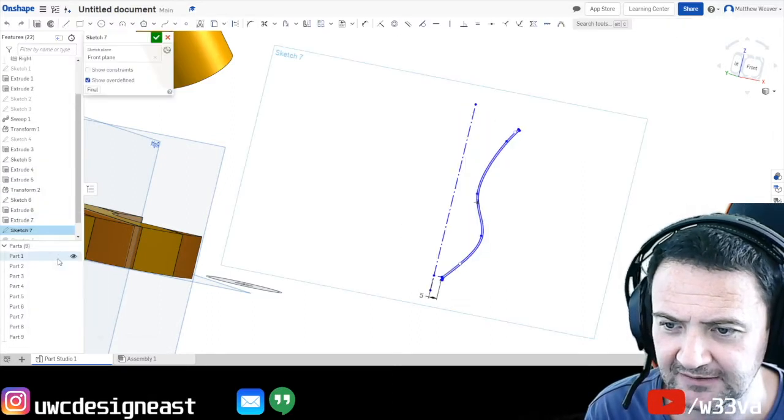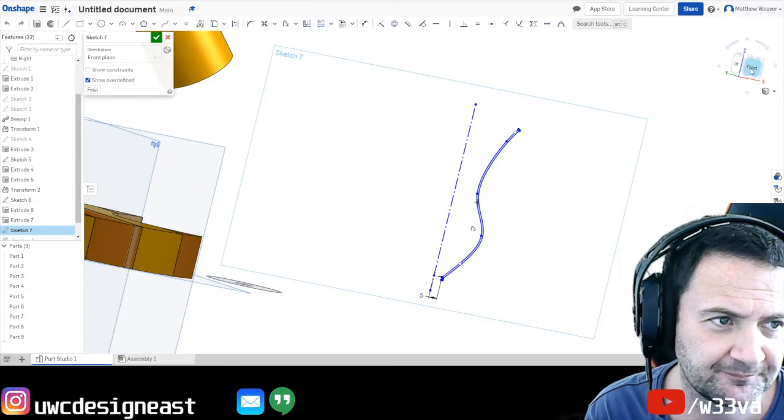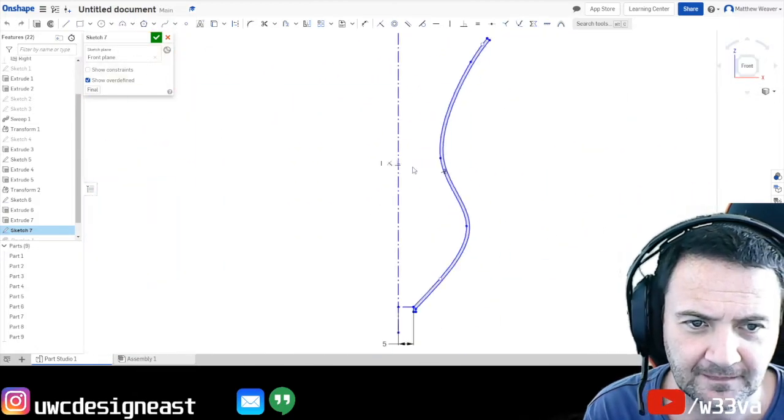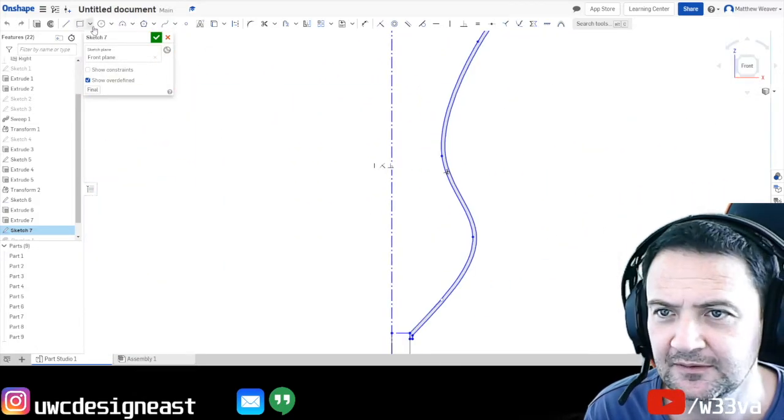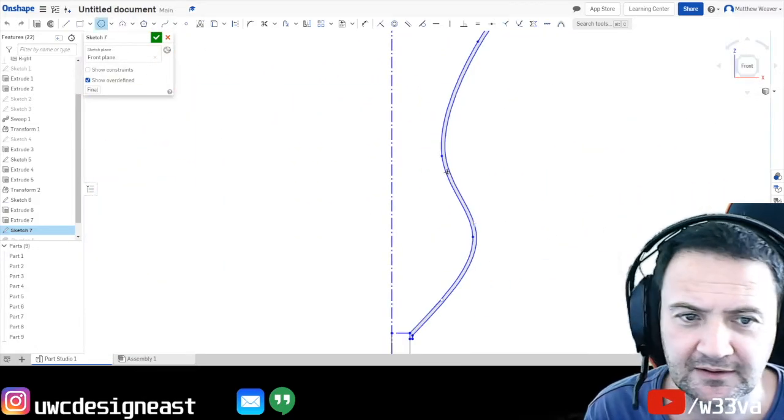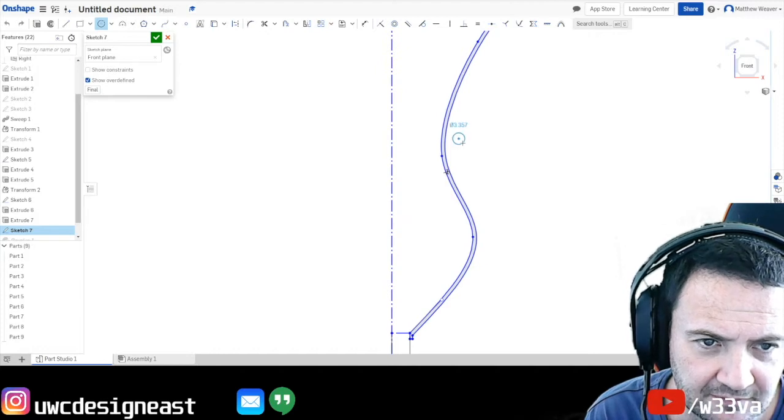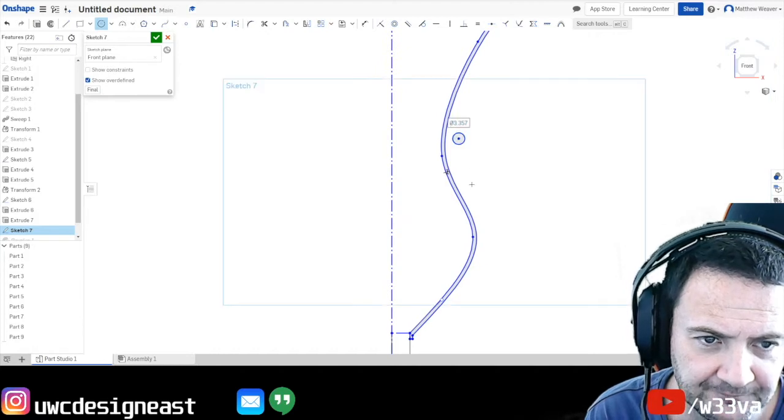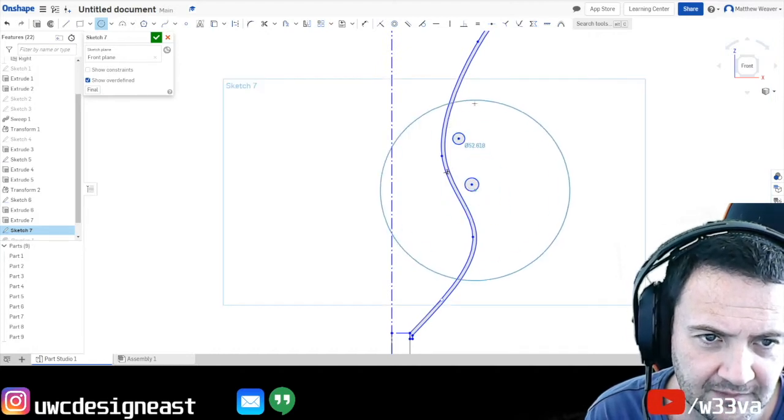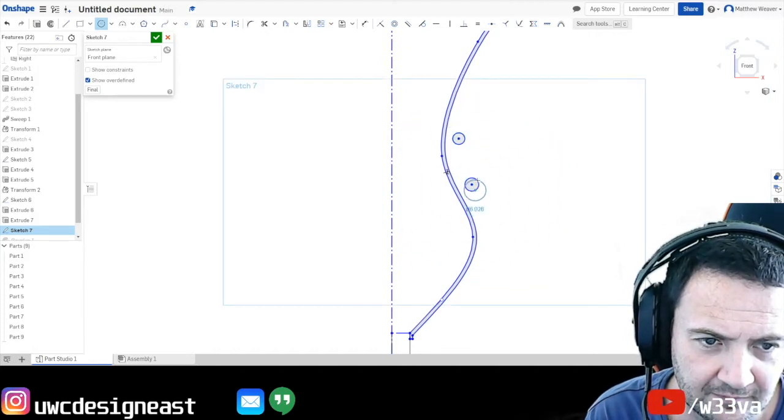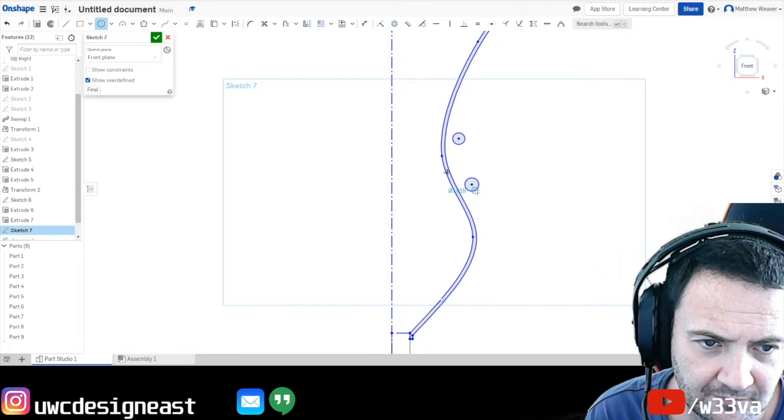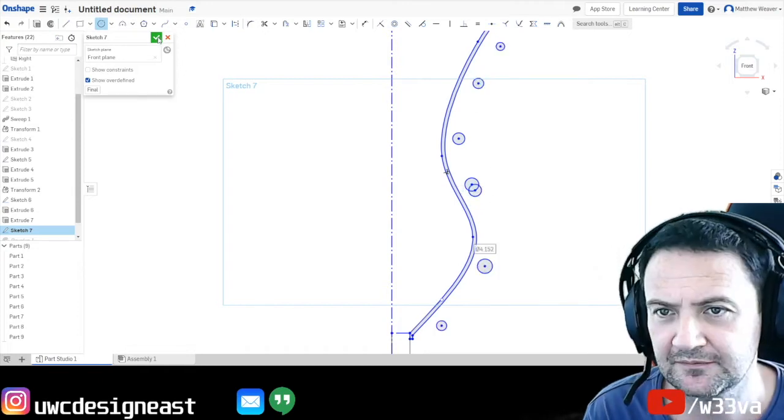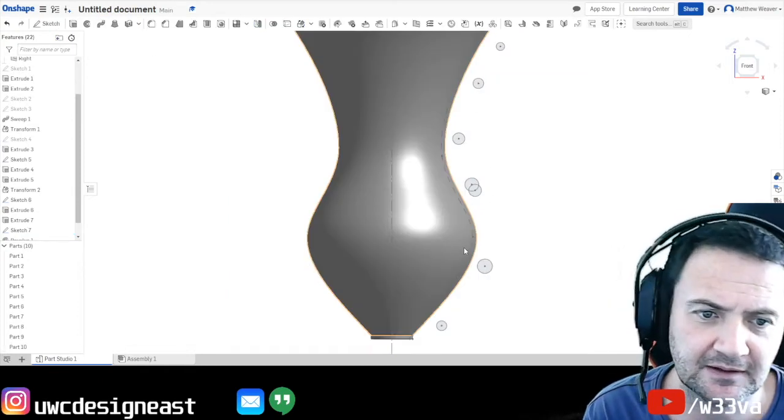If we edit sketch 7, look at it. Zoom in. We can do crazy stuff. Okay, if I go done.